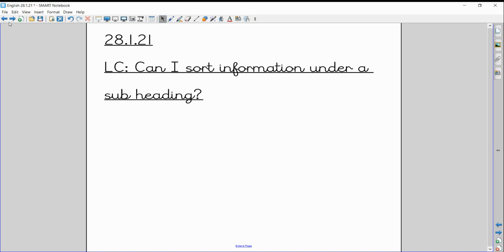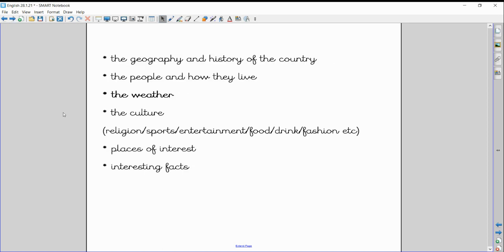Now just a quick recap. We are going to look at different aspects of the United States of America over the next few weeks, and we've already started a little bit with the history and geography of the country. Today we're going to be looking at the third bullet point that you can see on the board, the weather or the climate.